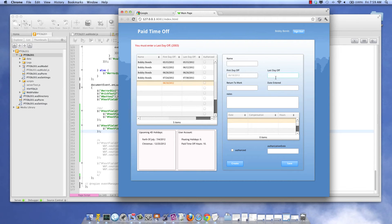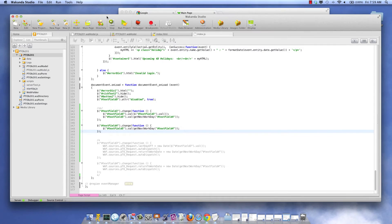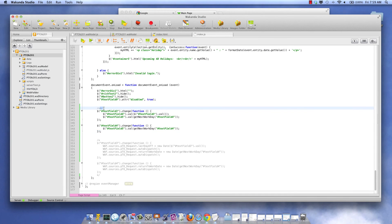And if I try to save, then the server is rejecting it, telling me you didn't set the last day off. So this didn't work. But let me show you how I solved this problem.